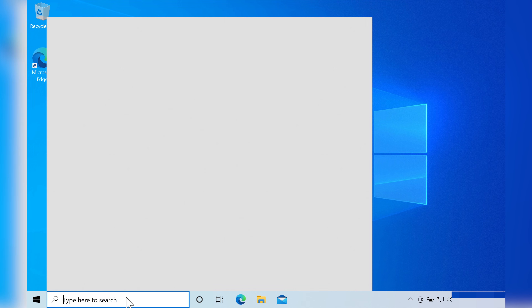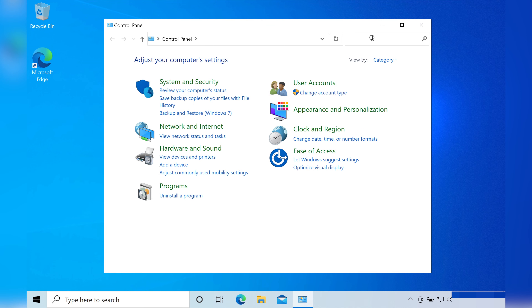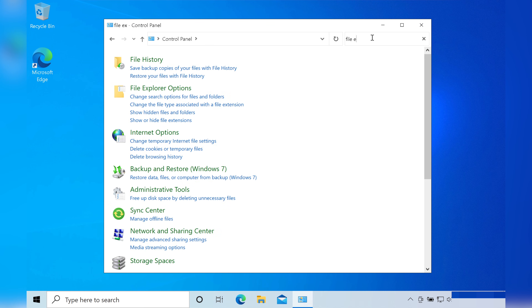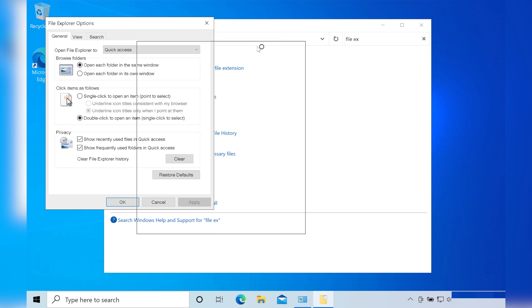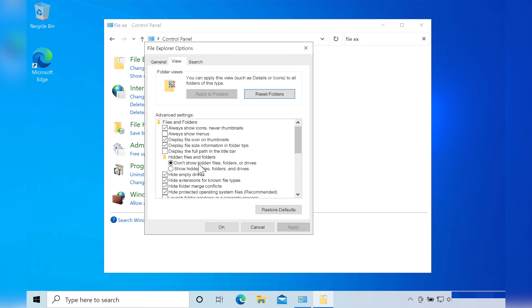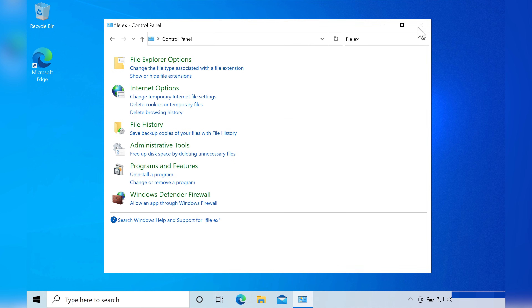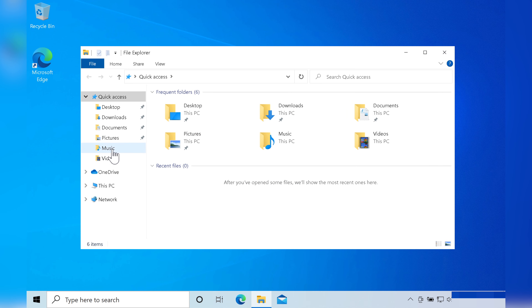Here are the steps: launch the Control Panel by heading to the search box and typing 'control panel'. In the top right-hand corner type 'file explorer options' and select that option. Click on the View tab and under the hidden files and folders section, check the box next to 'show hidden files, folders and drives'. Close the windows and return to File Explorer to check the folders. Delete all the unnecessary files, empty the recycle bin as before, and check if you have freed space on your hard drive.